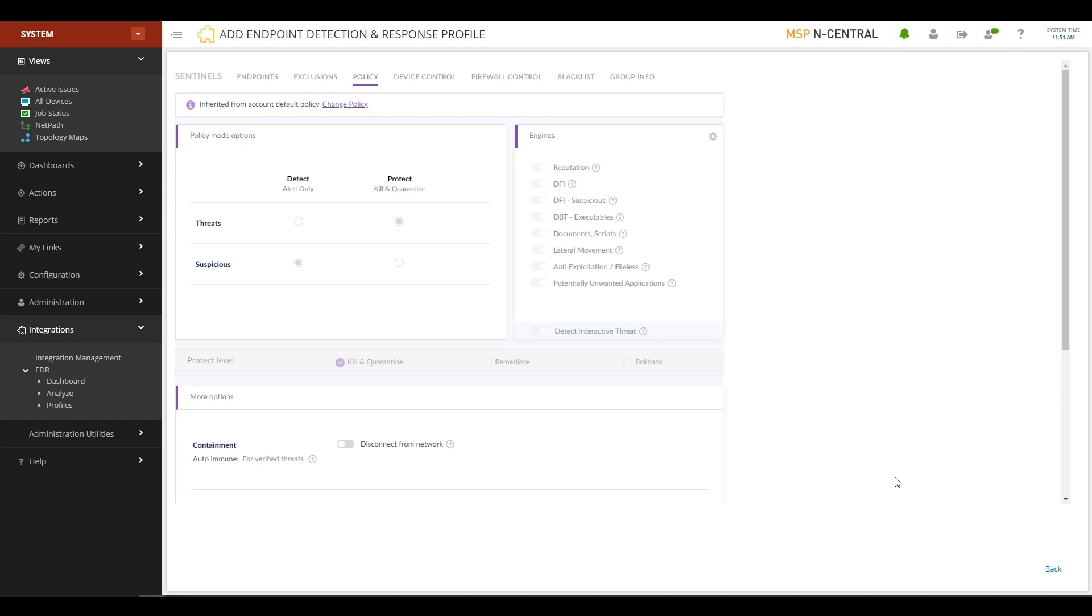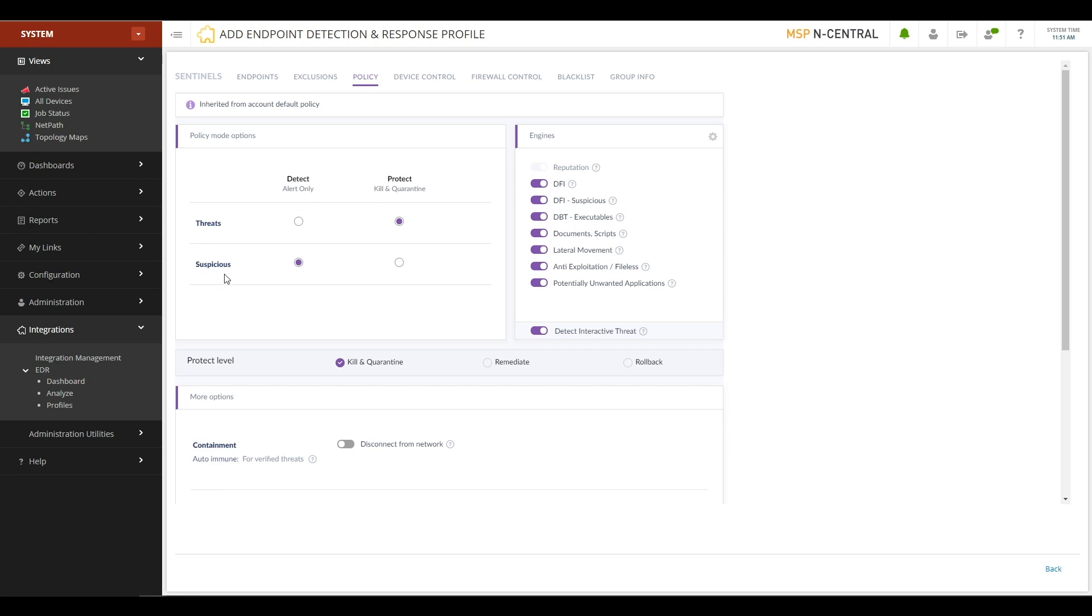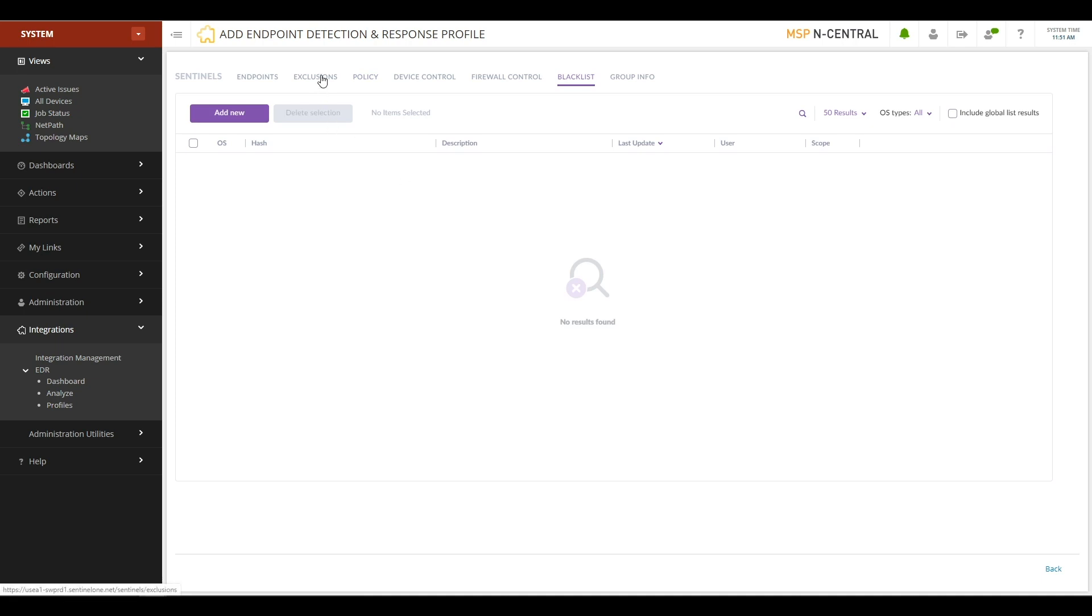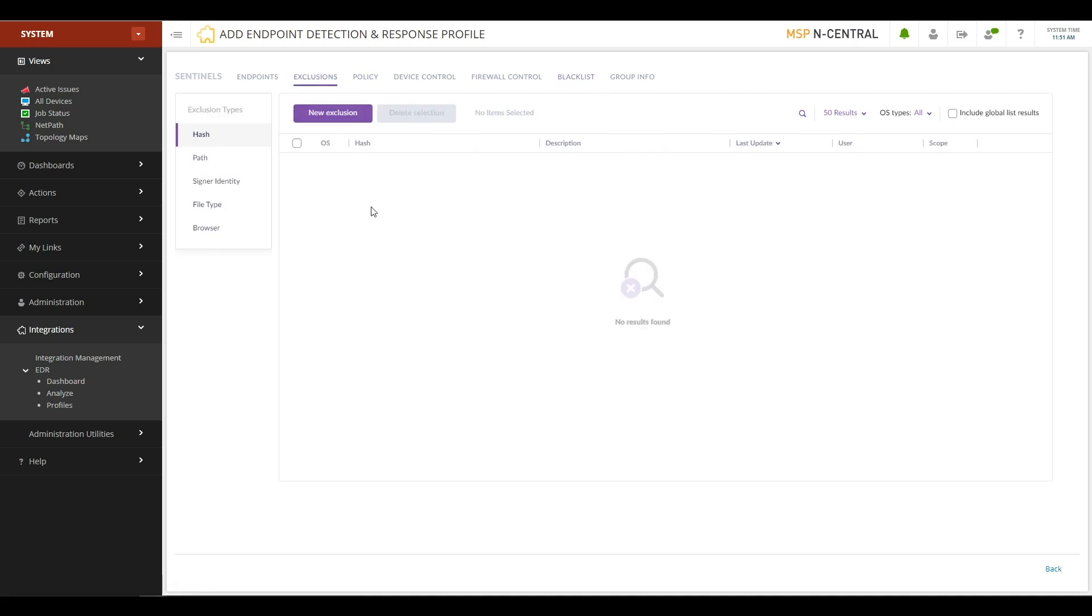For example, right now it's inherited all the settings from the default policy. If I click Change Policy, it allows me to customize all the various settings, including what engines are enabled or disabled, what EDR should do for threats versus suspicious activities. And this is also where I can go to configure things like the blacklists that I want to have, the exclusions that I want to make for either by file, by path, or by hash. This is how you're going to configure how EDR behaves on the devices you installed on.